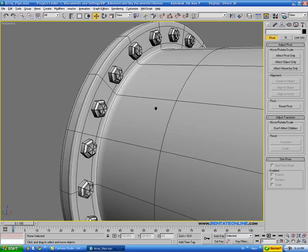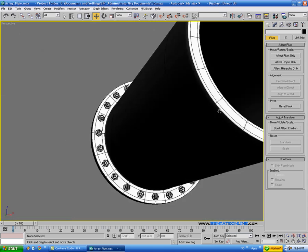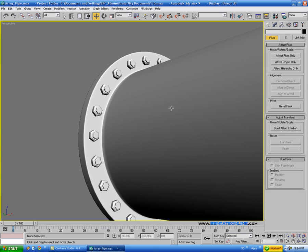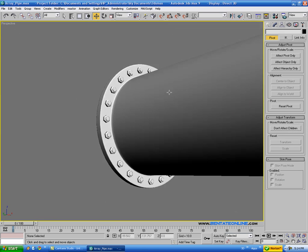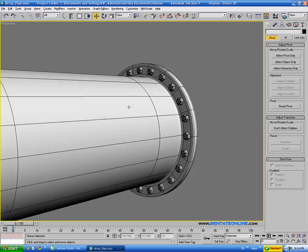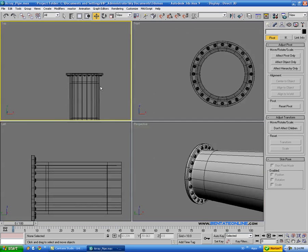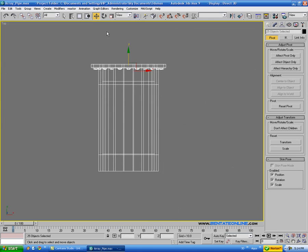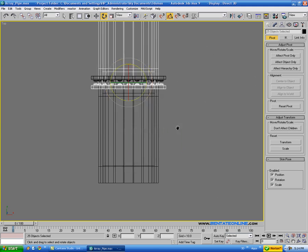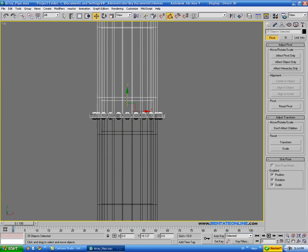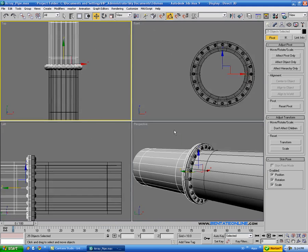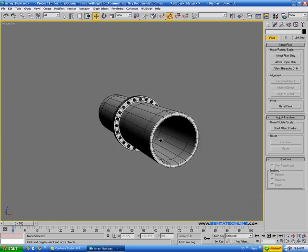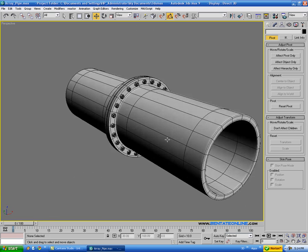And now in here you can see that evenly spaced those, and took care of that whole thing for us. So that's definitely a time saver, and then you can just come in here, and just grab all the stuff, and just do a clone, and line those back up, and then you got both sides done in a couple of minutes.